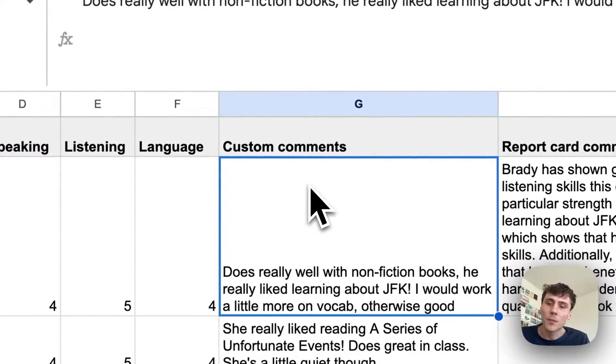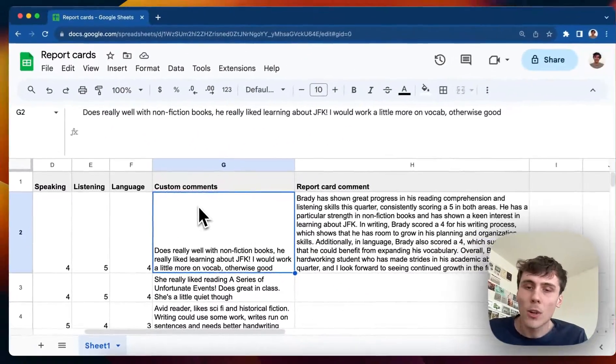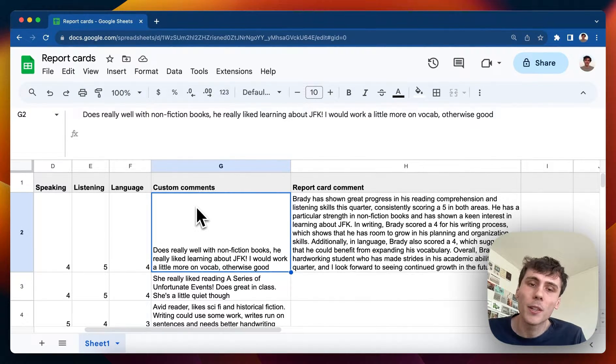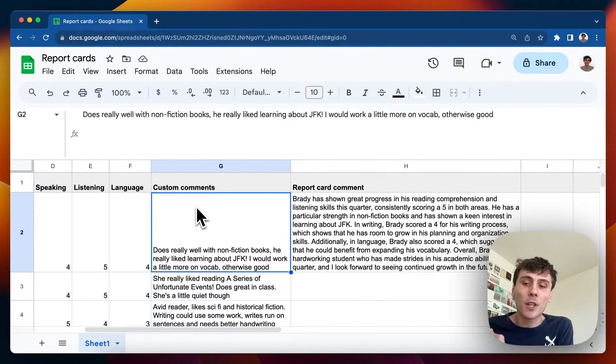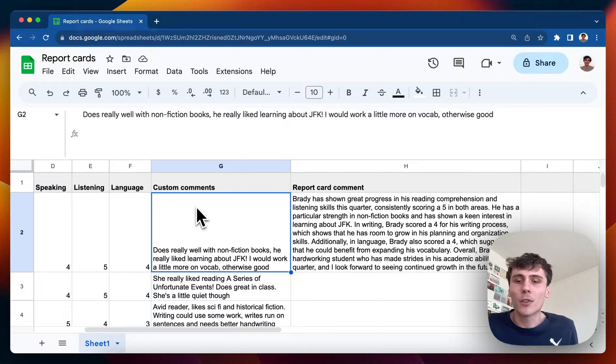So it's a way to write report card comments much faster because you're giving the AI all the information it needs, but then it's actually doing the polishing and stuff itself.